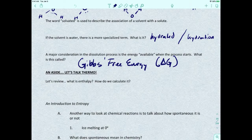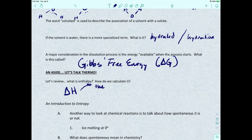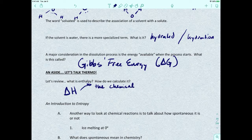So what is enthalpy? We refer to enthalpy as delta H, where H is enthalpy. Enthalpy refers to the chemical energy of a chemical reaction.